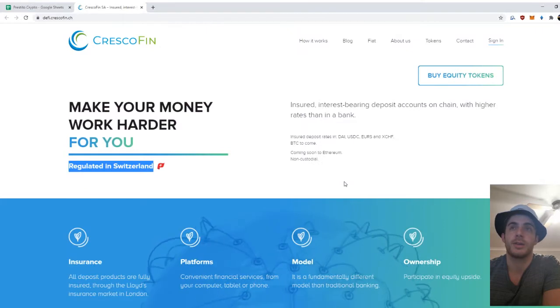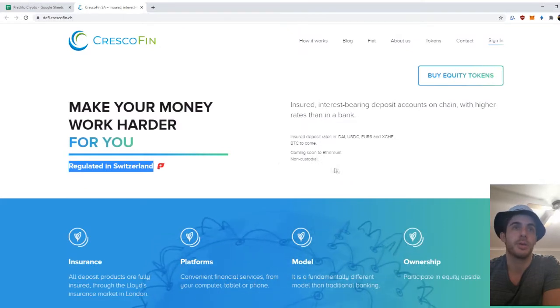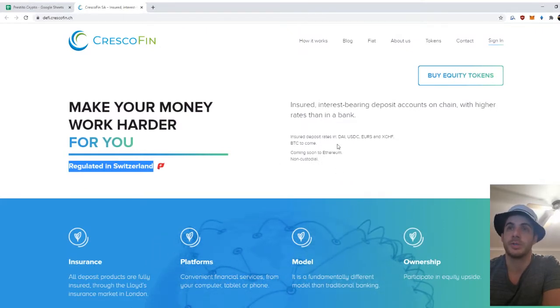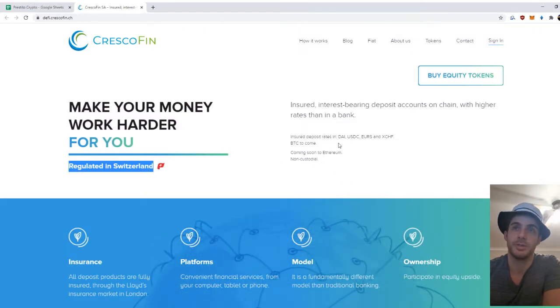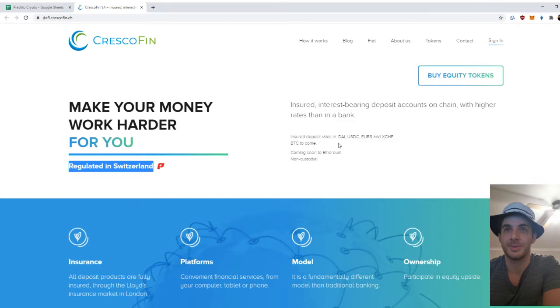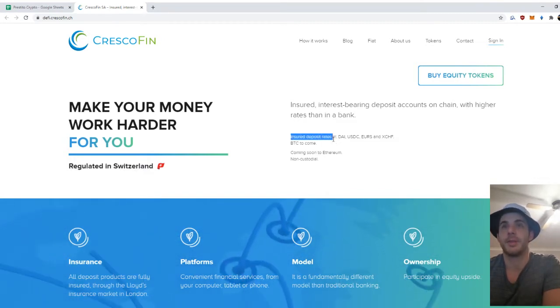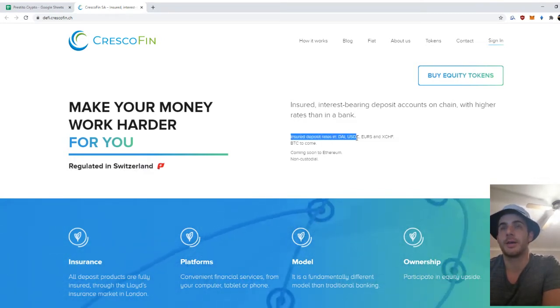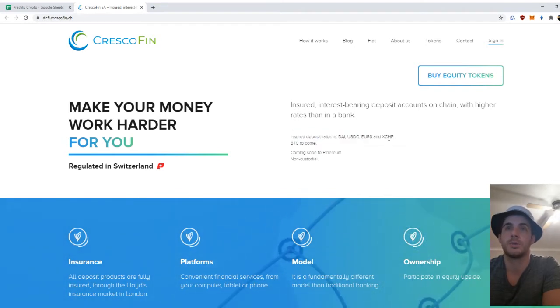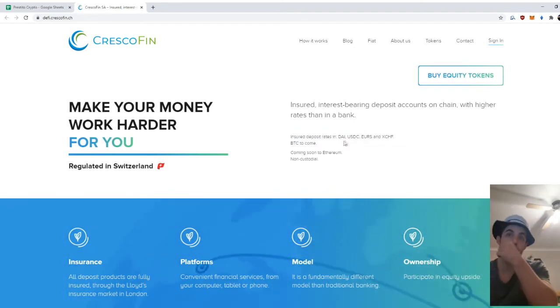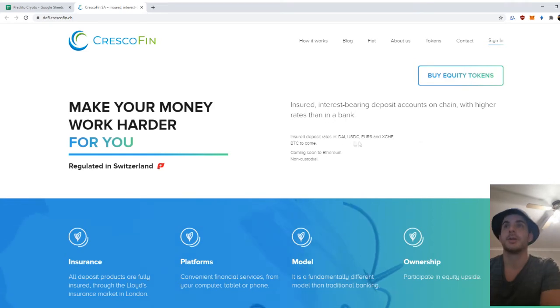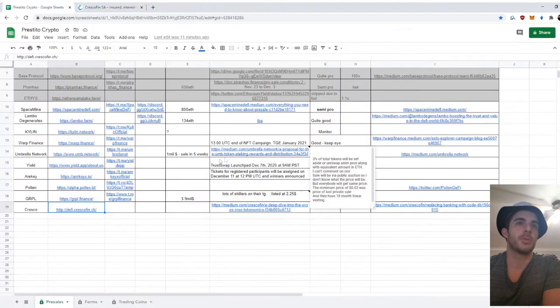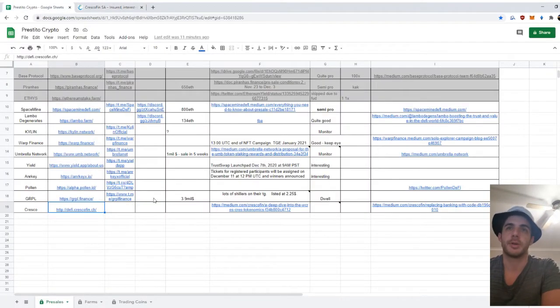I'm not going to act like I know all the technical side of it, but they're regulated in Switzerland which is bullish. That's what I did—and insurance, deposit rates in DAI, USDC, Euro, and Swiss Francs, and then Bitcoin coming.